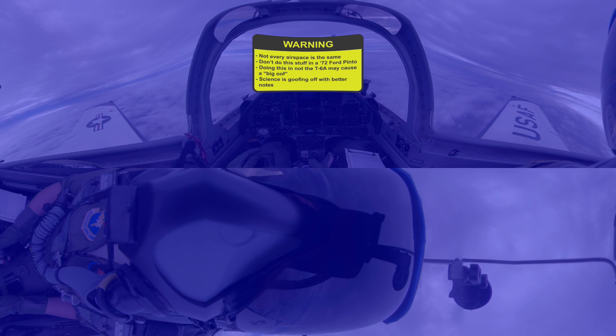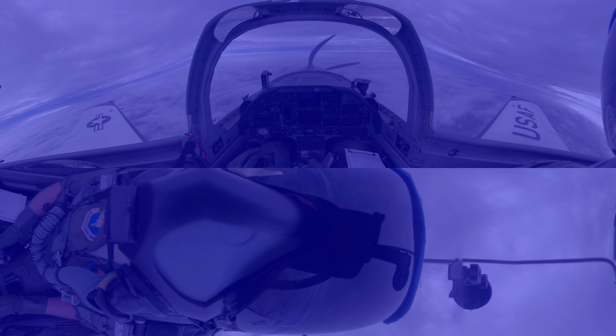If you're not stationed in Nowhere, Oklahoma, reference your local pubs. Similarly, these maneuvers and their parameters are specific to the T-6 Alpha. So if you attempt these maneuvers as described in something that's not a T-6 Alpha, make sure to record it — that might be the difference between violating technical orders and making it a science experiment.